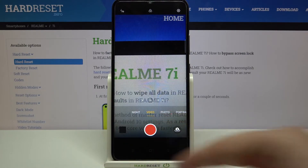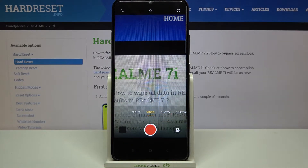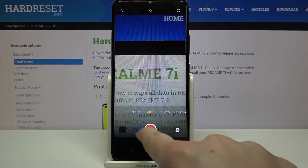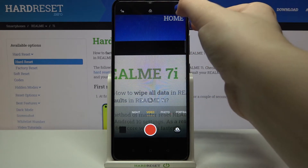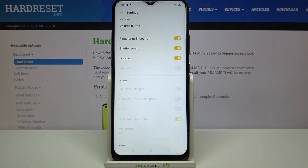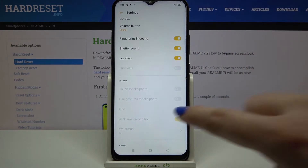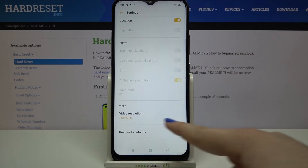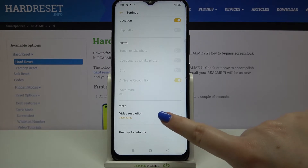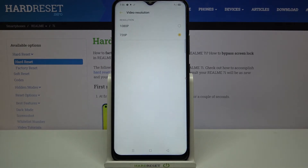Tap on 'Video' here. Since it is highlighted and you can see the red circle inside the shutter button, it means we are on video mode. Now we can enter the settings, which are in the upper right corner. We need to scroll down to the video resolution option and tap on it.